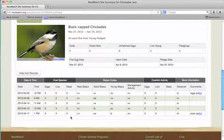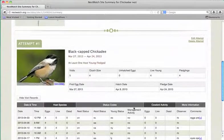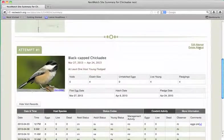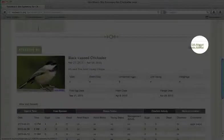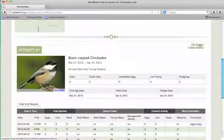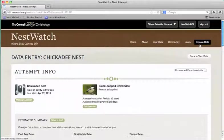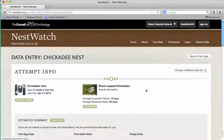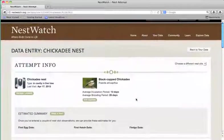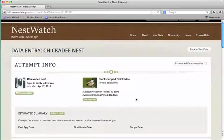Now if I notice that something's incorrect, I can always go back and change a nest even if I've already closed and summarized it. You'll see here on the right side of the picture a link that says edit attempt. You can click that and make any changes necessary to this information.